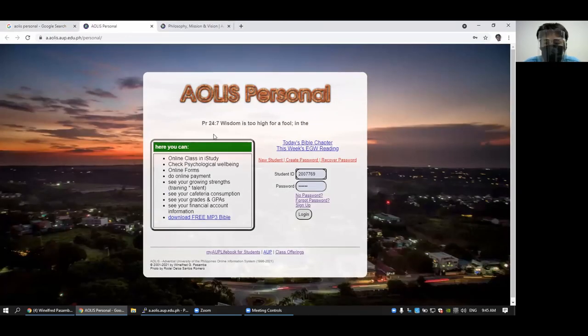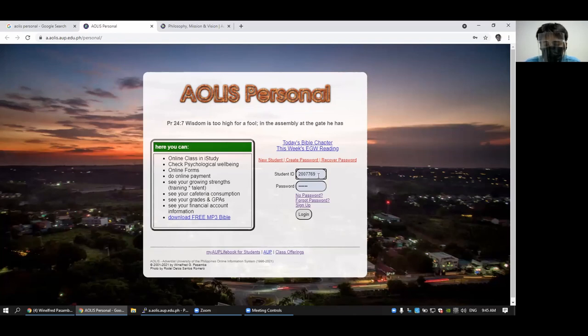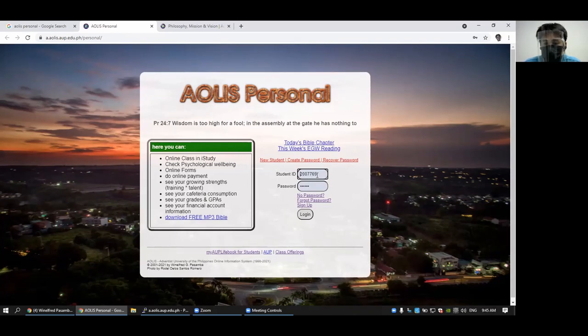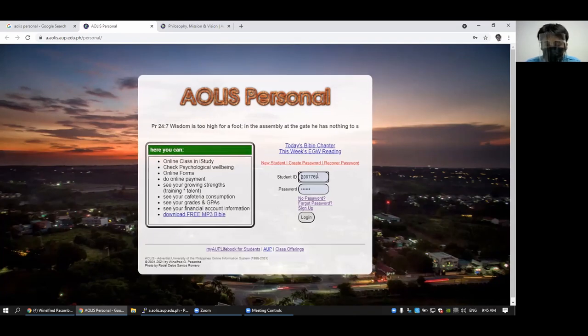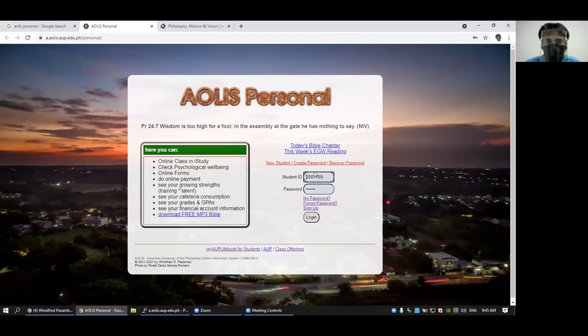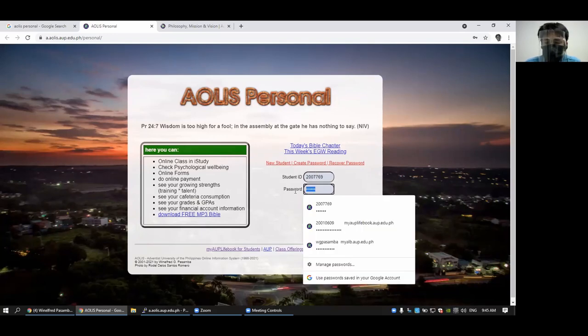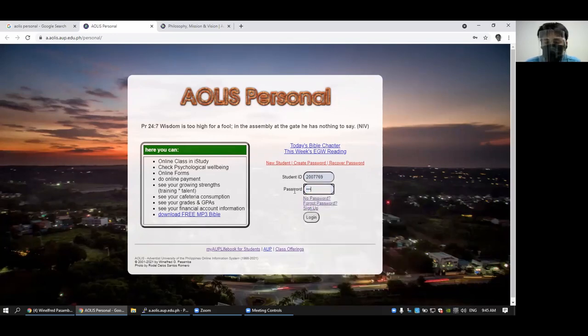So here, if you finished enrollment, you might have received an email saying what your IOLIS password is. Usually it is six numbers.